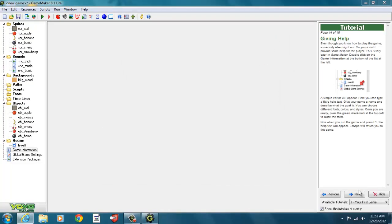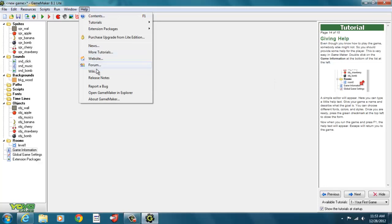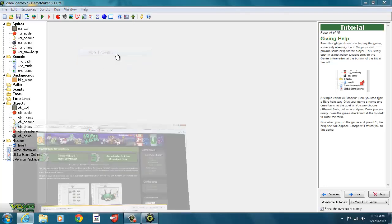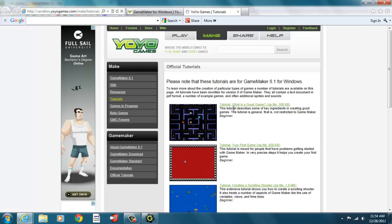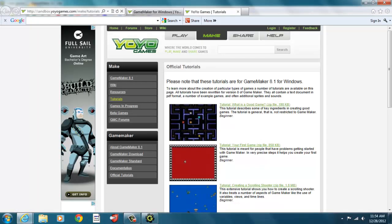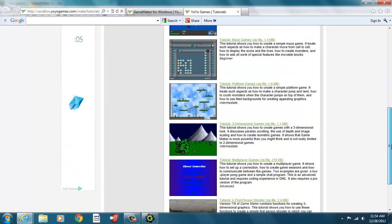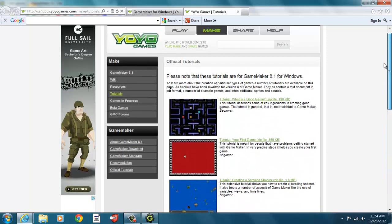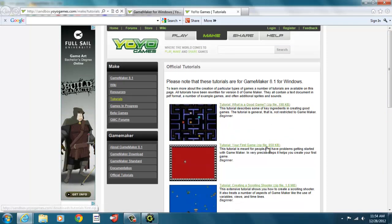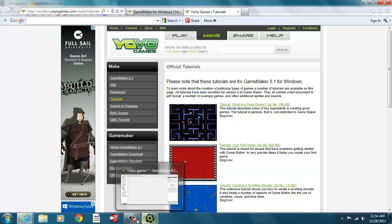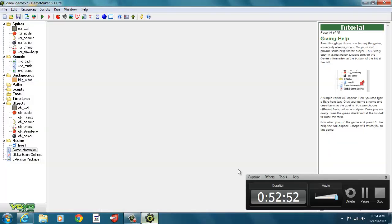That's our simple game — this was the end of Tutorial 1. Come back and we'll do the scrolling shooter game next. You can also go through the Help section to get more tutorials online from yoyogames.com — there are written documents and all the resources for the games too. Hope you enjoyed this tutorial and we'll see you next time.